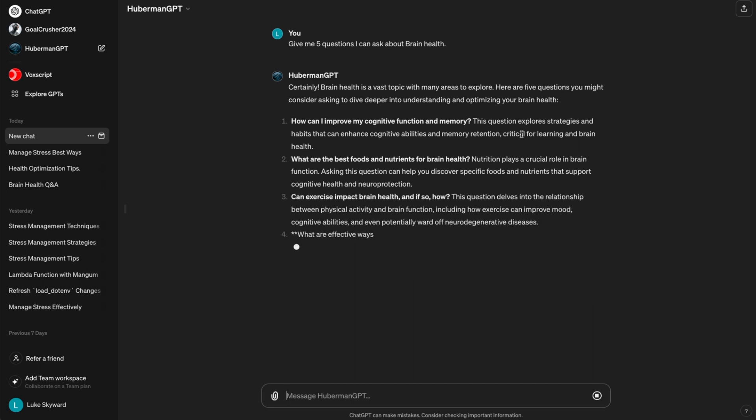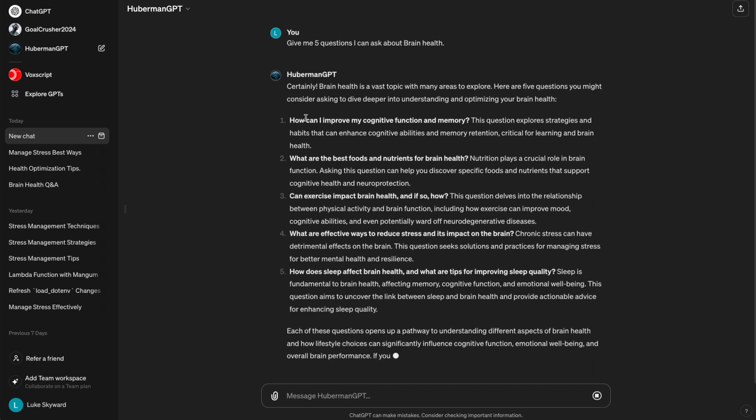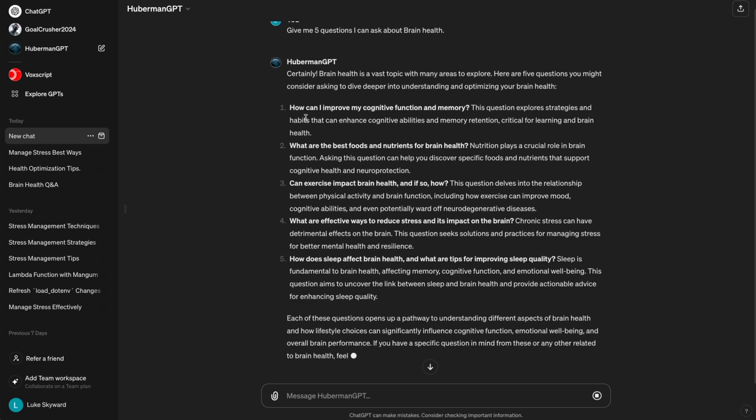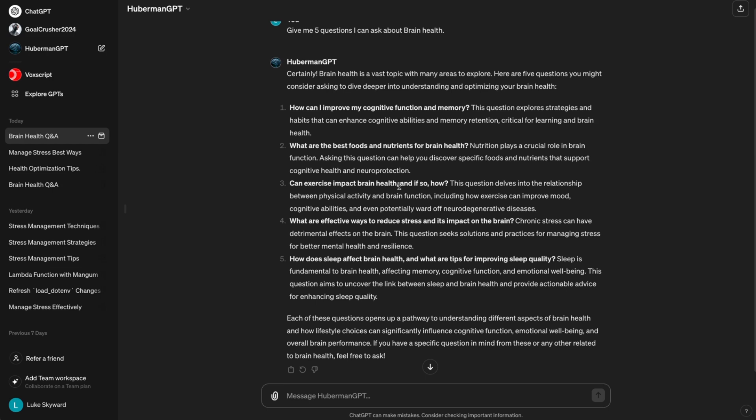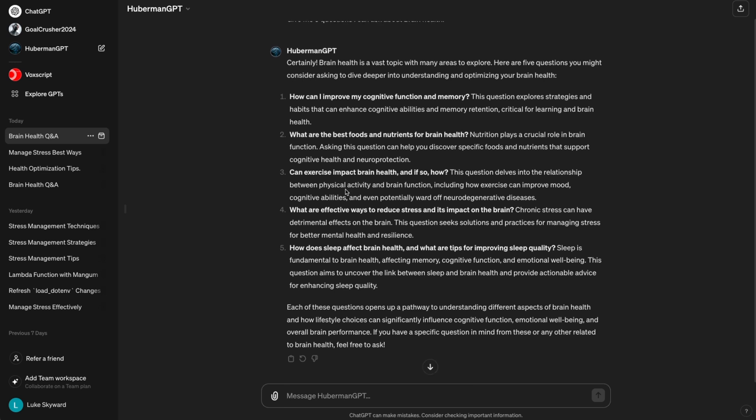So, we can see we got five suggested questions that we can proceed with. One, how can I improve my cognitive function and memory? Two, what are the best foods and nutrients for brain health? Three, can exercise impact brain health? And if so, how? Four, what are effective ways to reduce stress and its impact on the brain? Five, how does sleep affect brain health and what are tips for improving sleep quality?